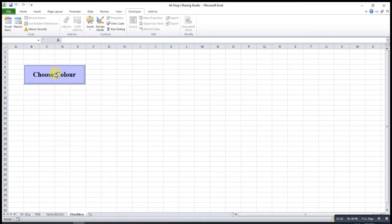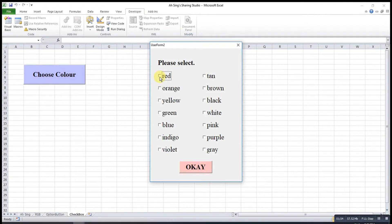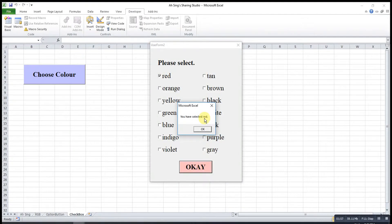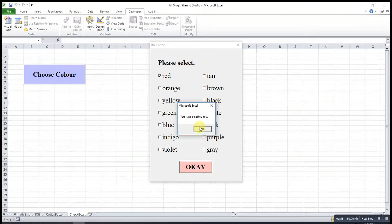So when I click on this, select red. So selected red.